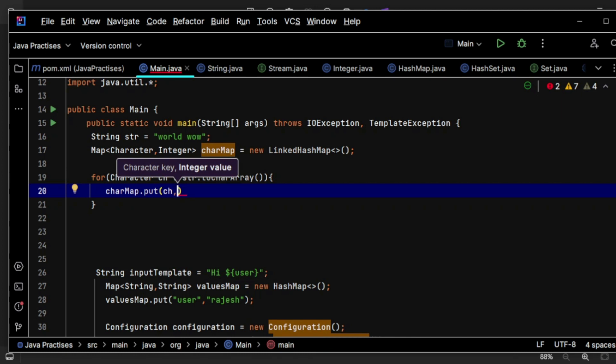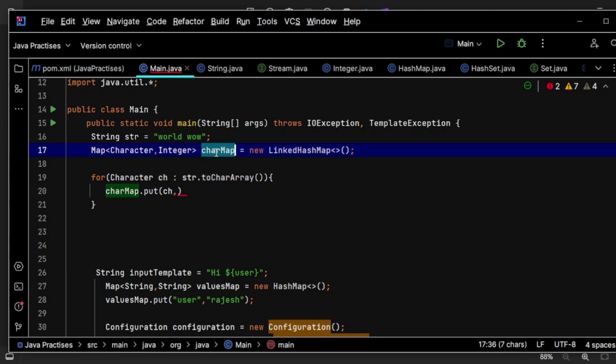If the value does not exist, I am going to put one. So I'll do something like characterMap.get of this particular key.